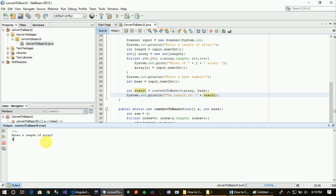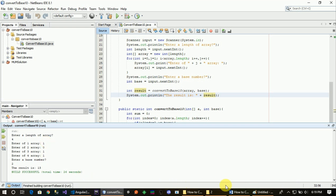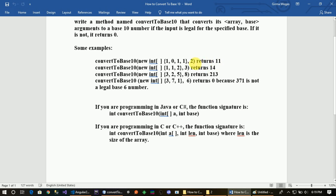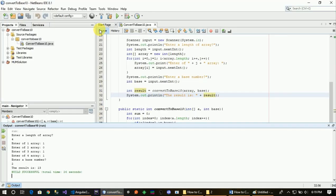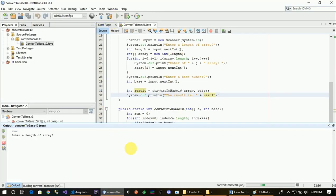If you have any link, you will have the element 1, 0, 1, 1. If you have a base number, you will have the result of this. If you have a base number, you will have a checkmark.